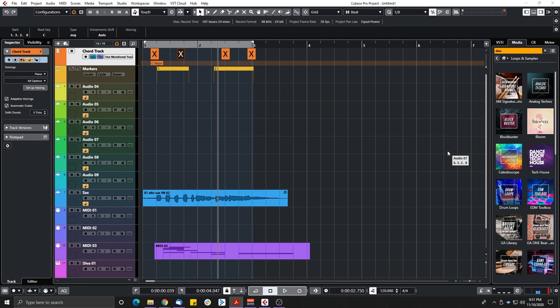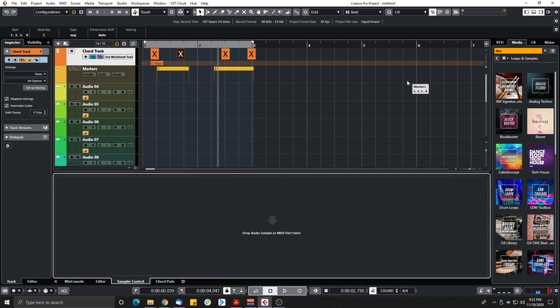There are also a bunch of score editor improvements — I don't personally use the score editor, so I highly suggest checking the manual for those features. One thing I do use that they improved is the Sampler Track — we now have Sampler Track version 2.